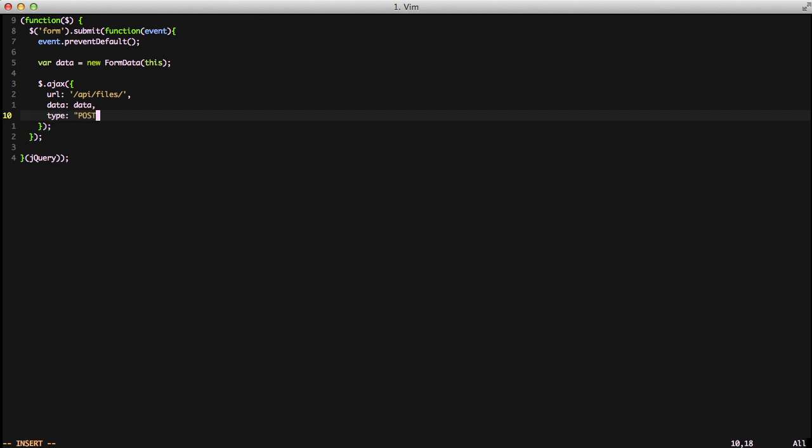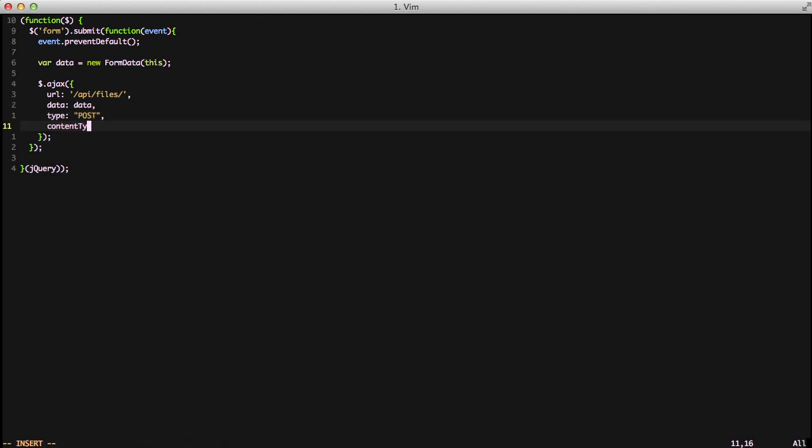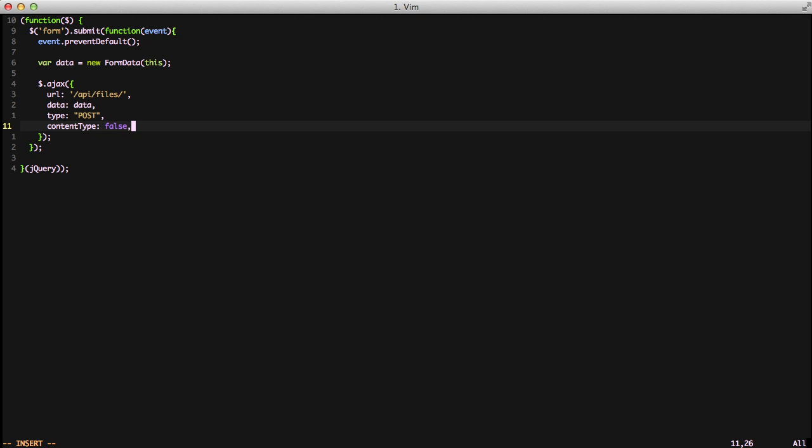We're going to do a post and we're going to set the content type to false. This is actually pretty important because if you don't set the content type to false, the boundary string will be missing from it and you're not going to send the full file up and it's going to error out on you.